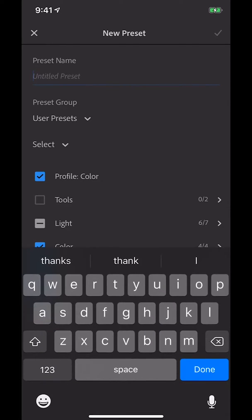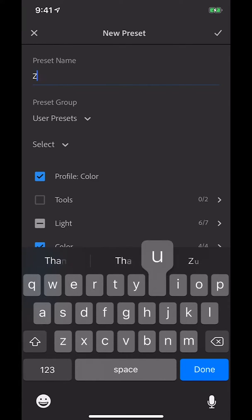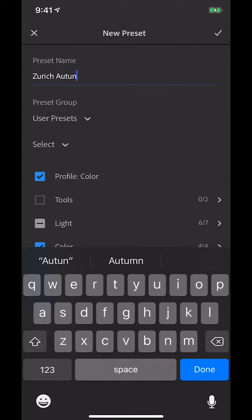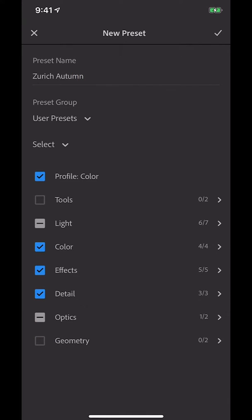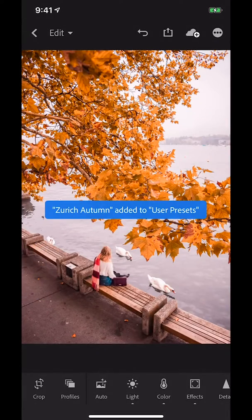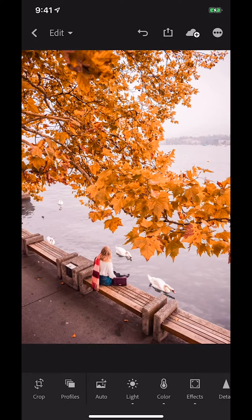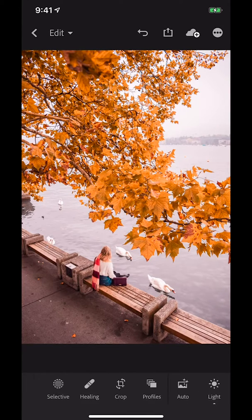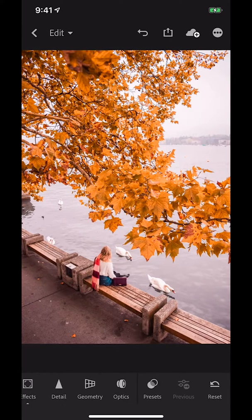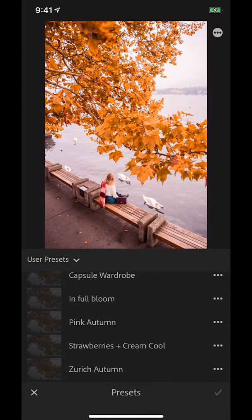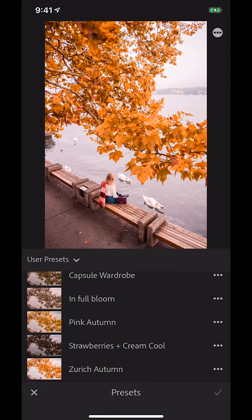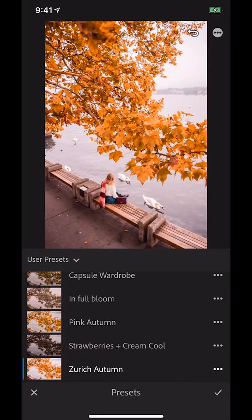Now we're going to name our preset - I'm going to call it 'Zurich Autumn' and click Done, then click the tick button. This is now a preset that I can simply apply to any other photos. If I open a new photo that isn't edited, along the bottom under the Presets tab you will see that the Zurich Autumn preset is now saved there. I'll show you - I have another preset called 'Pink Autumn', so I click on that and it applies that preset, then I can click on this one and it applies that preset.